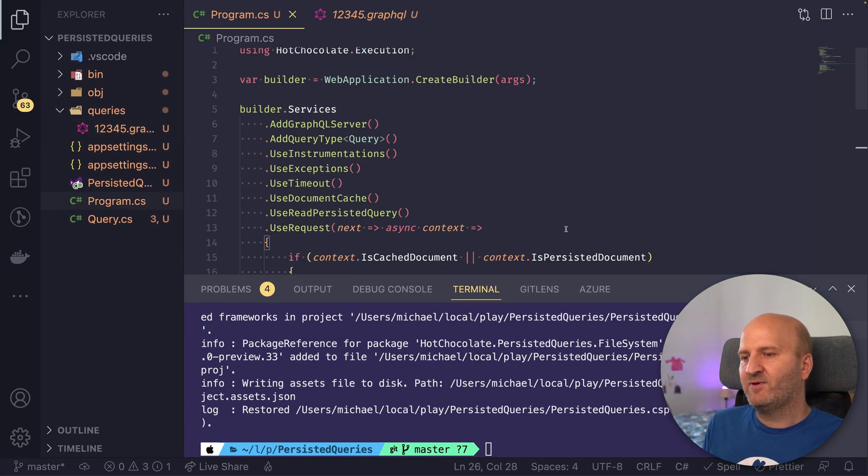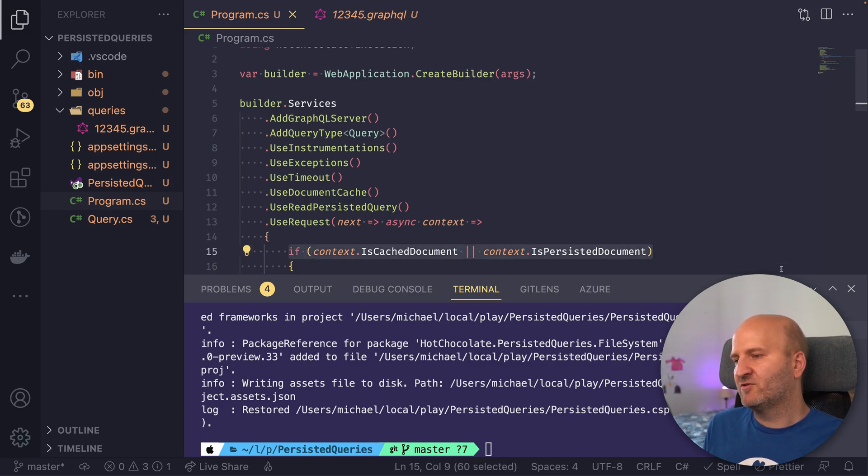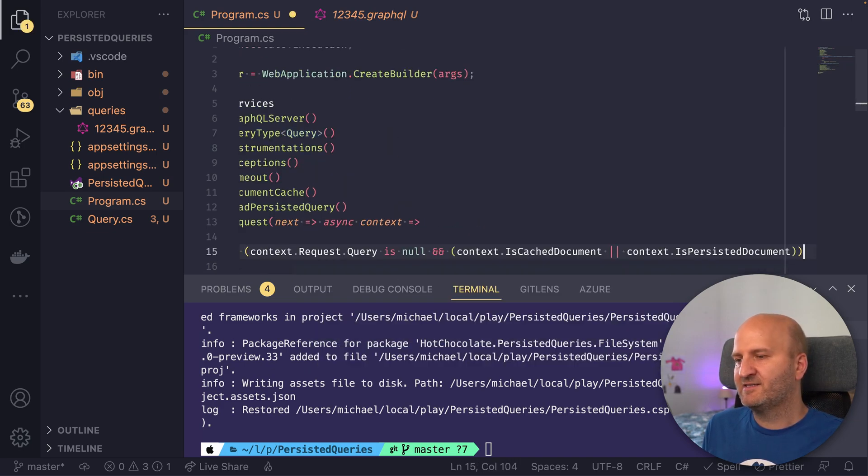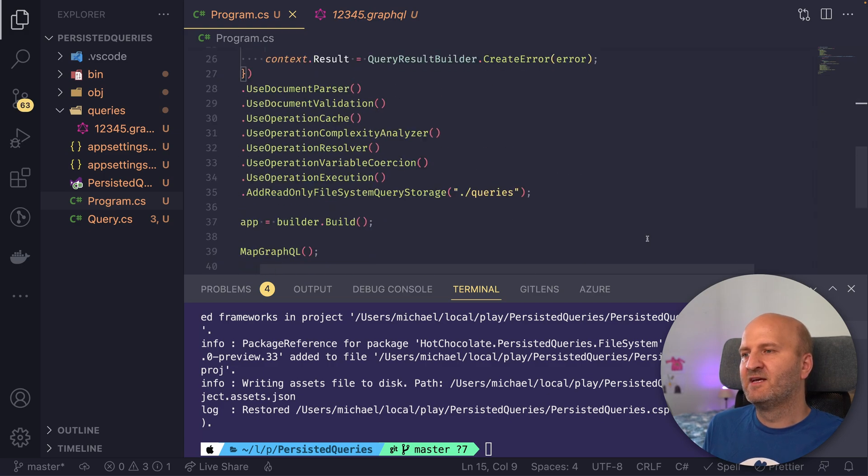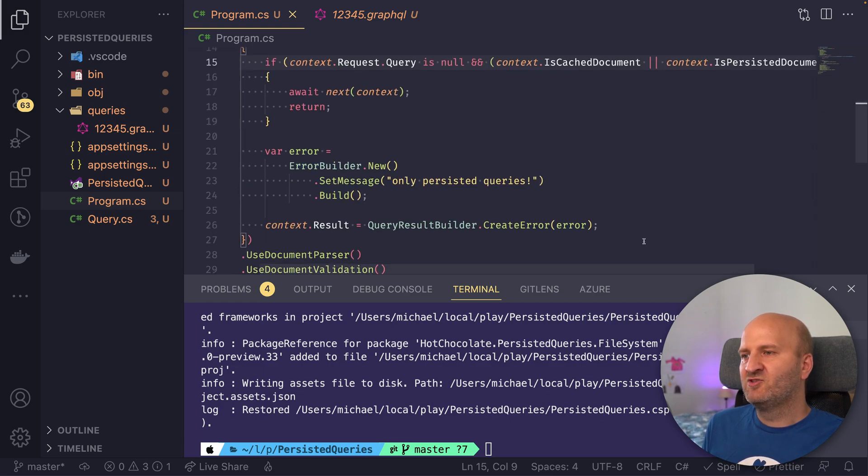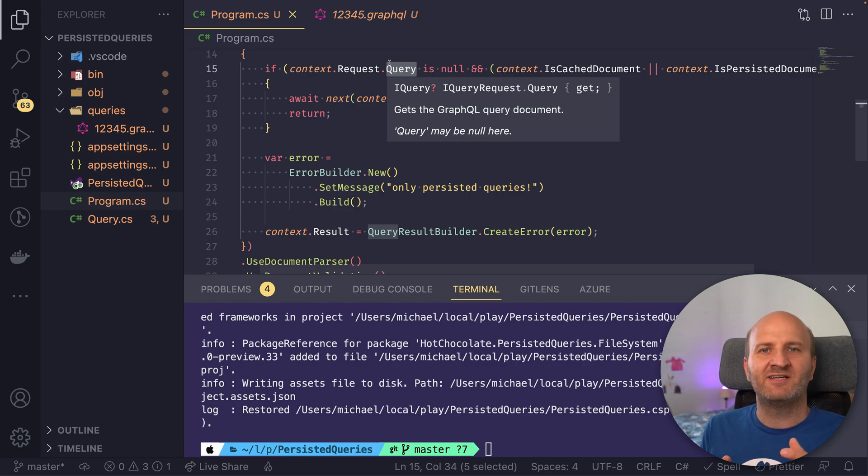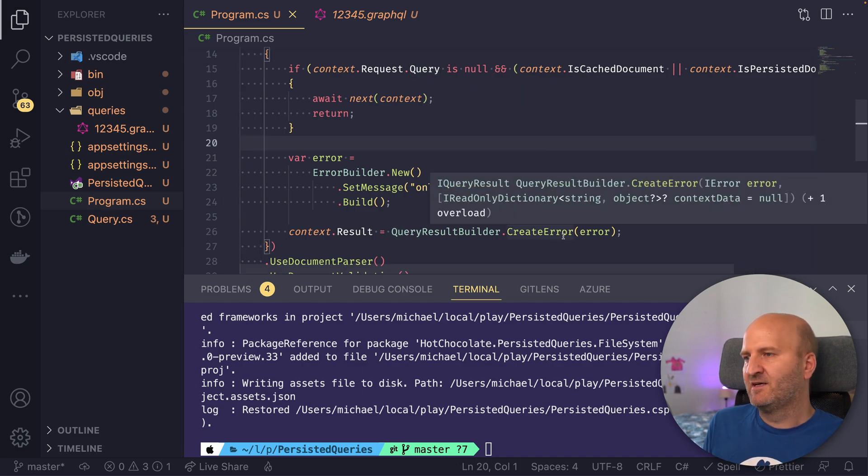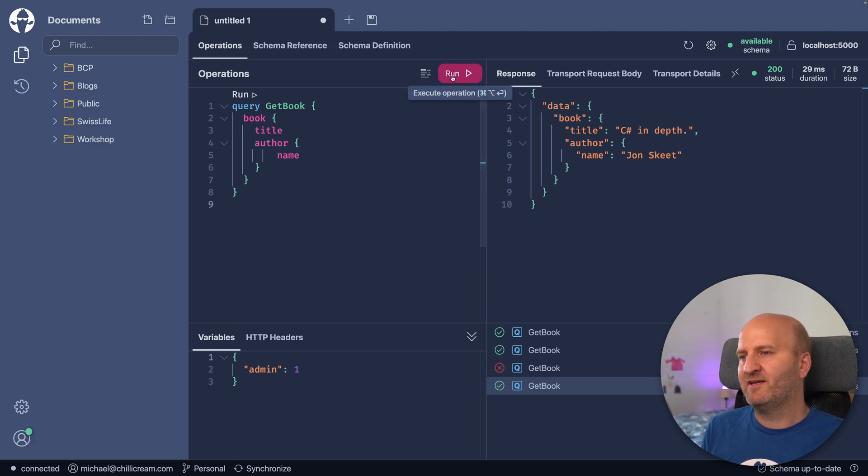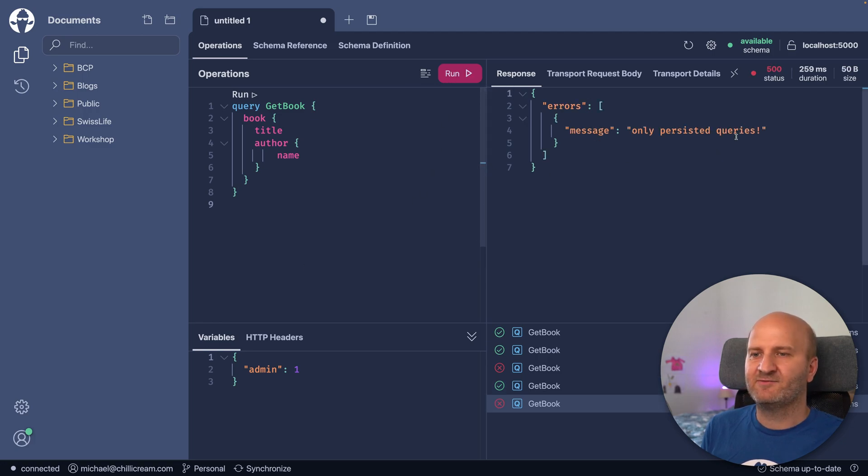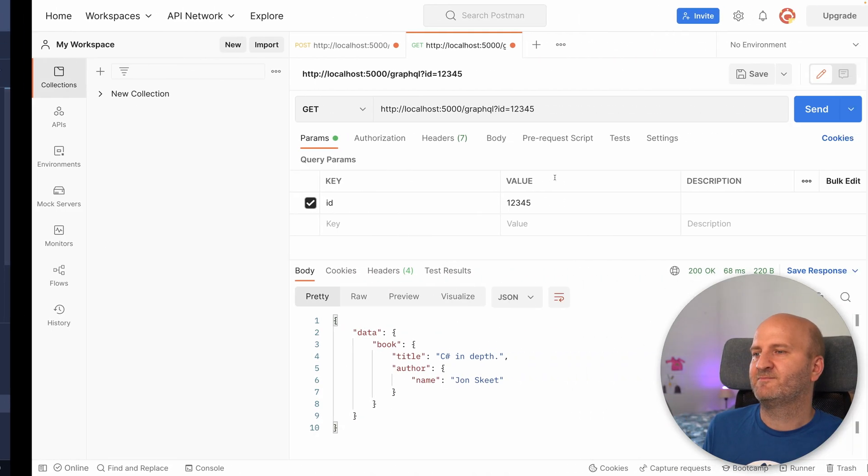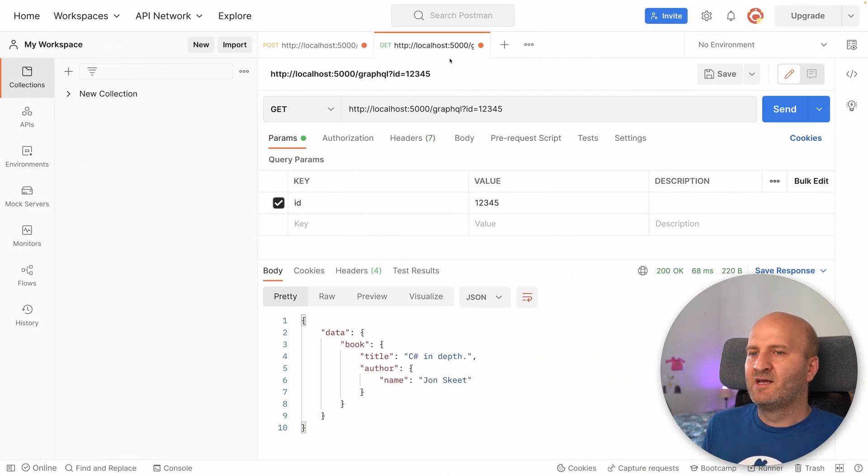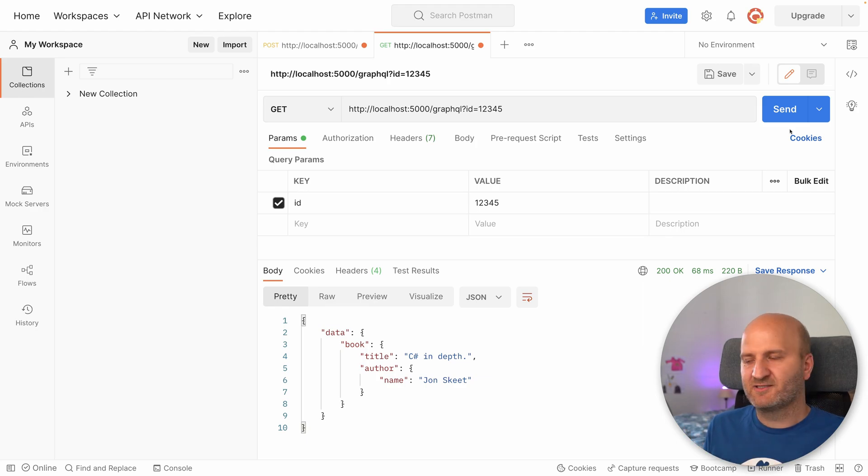But we could also change this and make it more strict. Like we could go here to our condition and say we only want persisted queries. So it's not allowed to provide a query document, only a query ID. And if we now go back to banana cakepop and execute that, we get an error even though this document is known to us. But still, in postman, our persisted query works. There's one more trick.